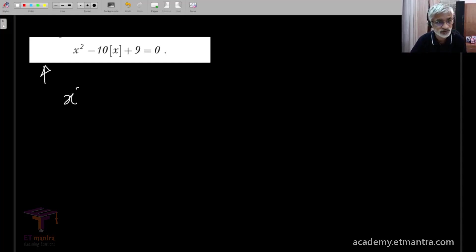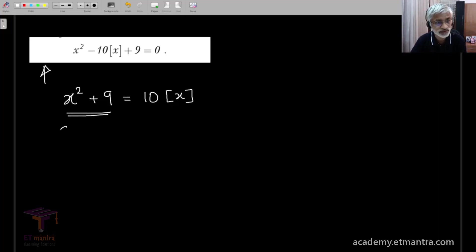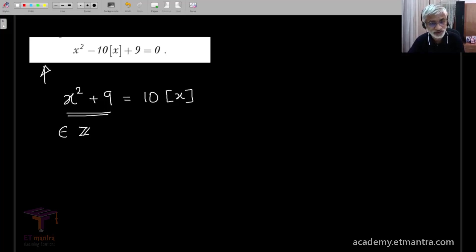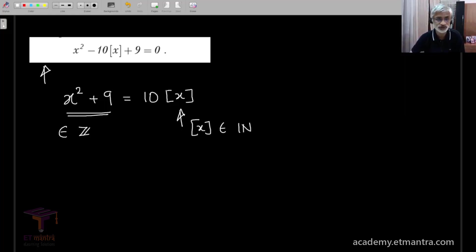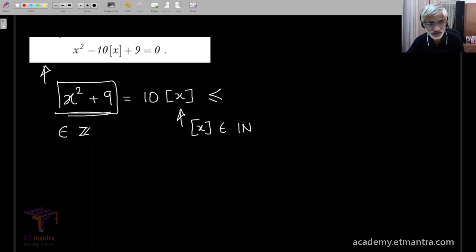Some of these moves will be new for those looking at these ideas for the first time. This equation is equal to 10 times the integer value of x. The first simple observation is to note that x squared plus 9 is going to be an integer, because the right-hand side is an integer. Further, in this particular example, the integer value of x will belong to the set of natural numbers — positive numbers — because the LHS is always positive. At this stage, we use an inequality already mentioned: this is definitely less than or equal to 10x.